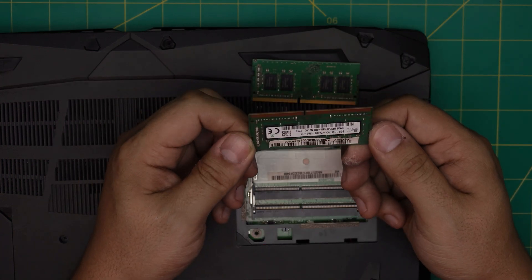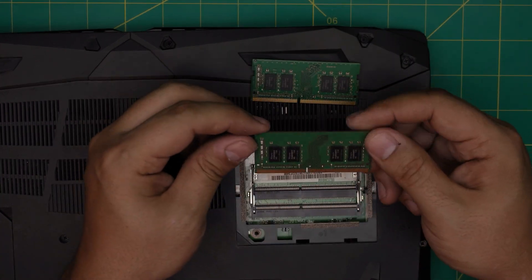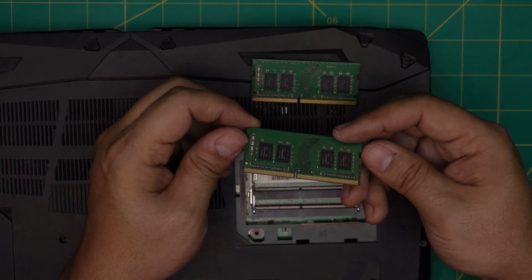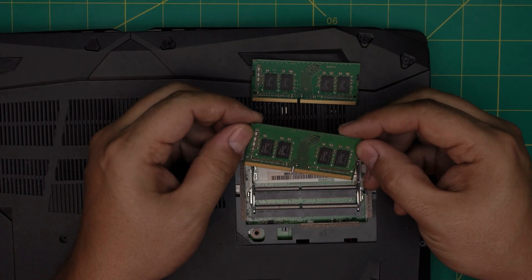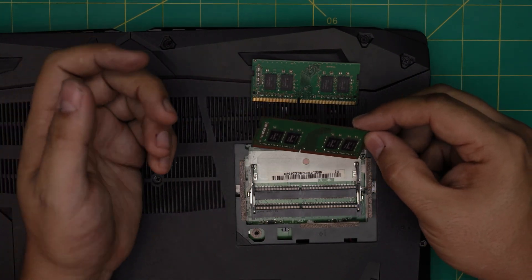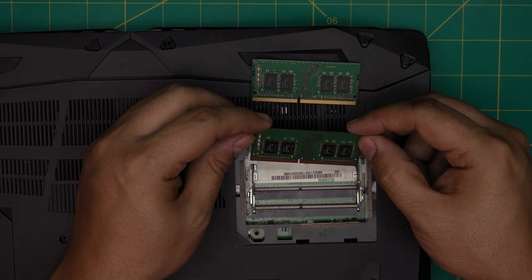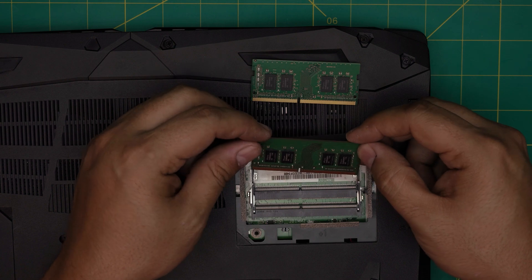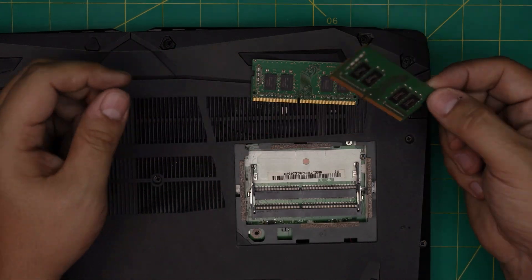These are each an 8GB DDR4 RAM, so if you want to upgrade you can upgrade yours. If yours supports up to 32GB, you can put a 16GB and 16GB in here.